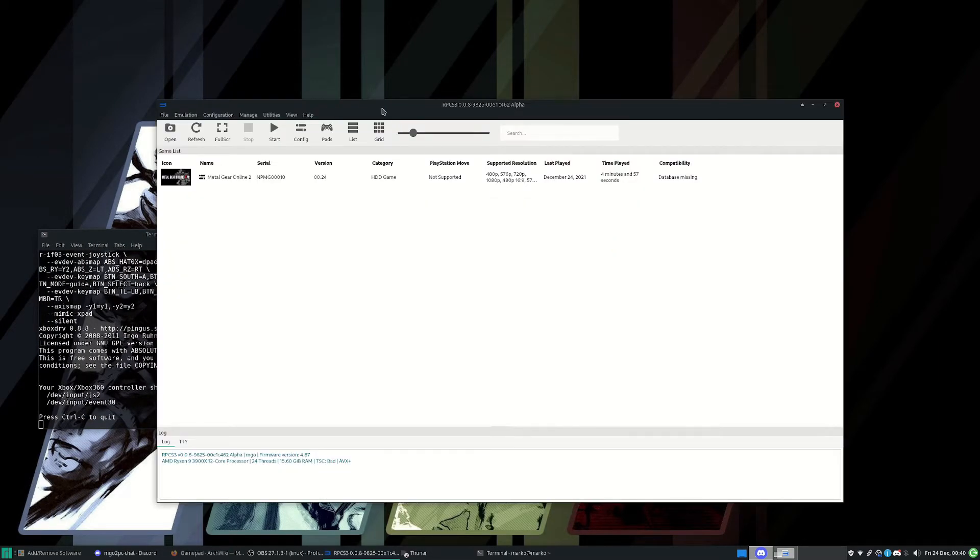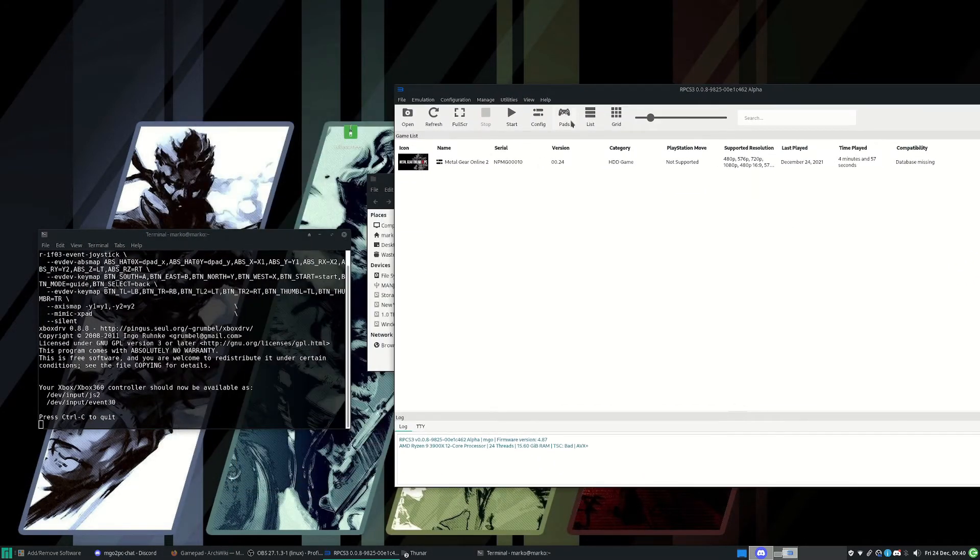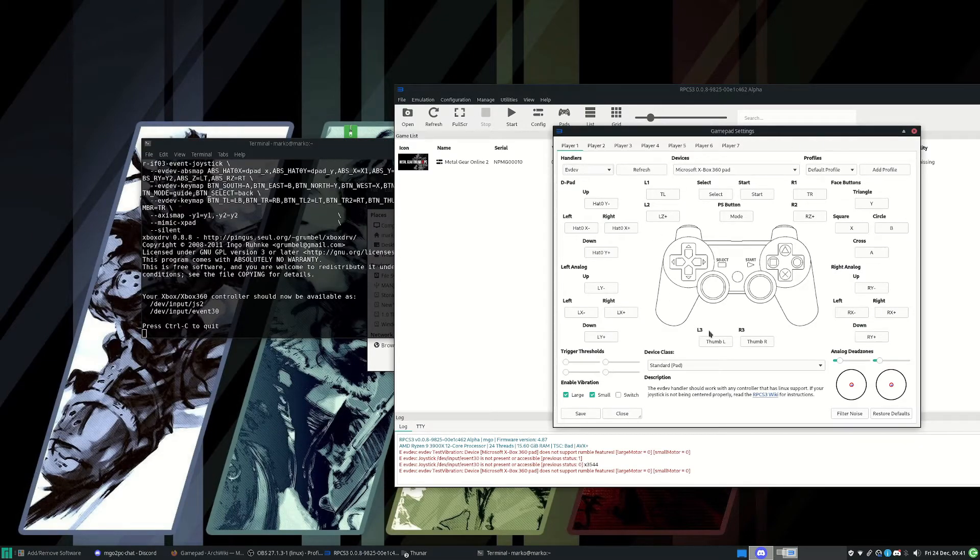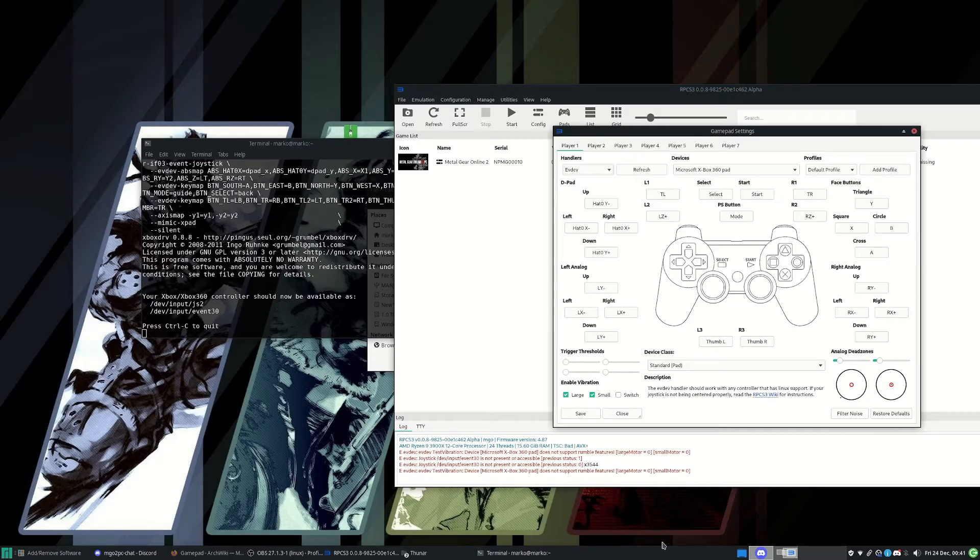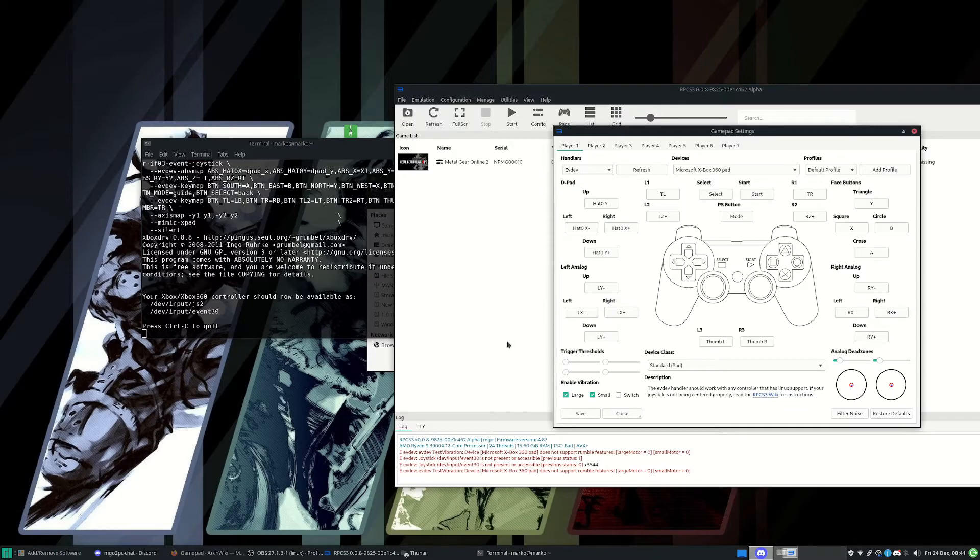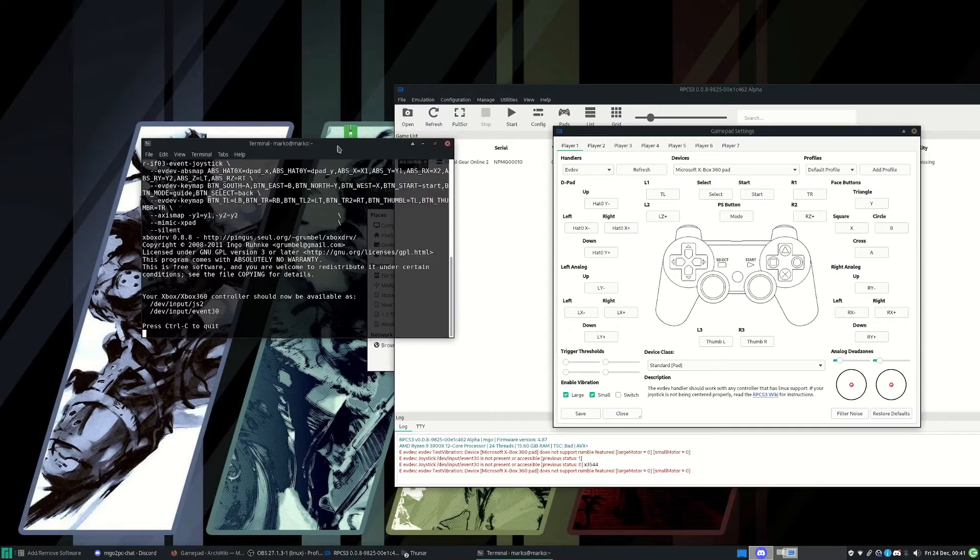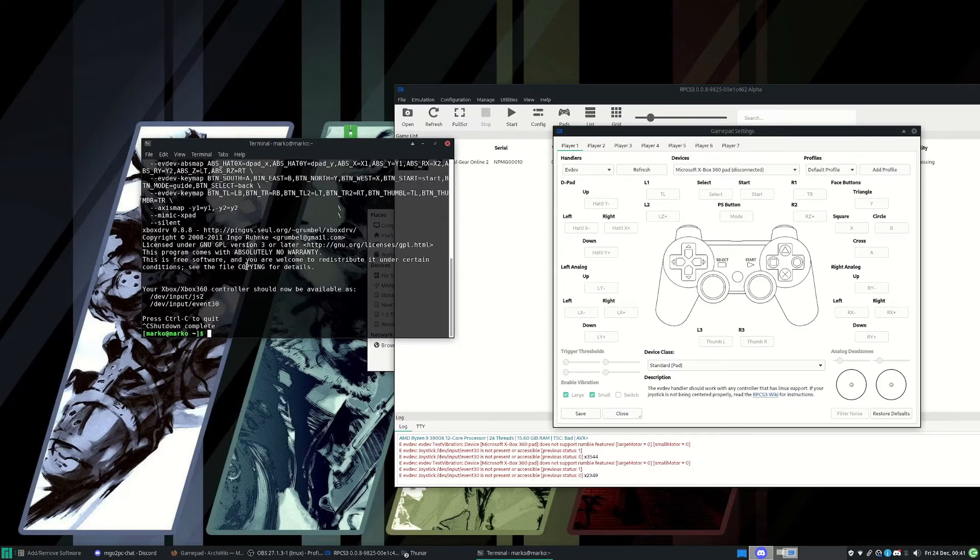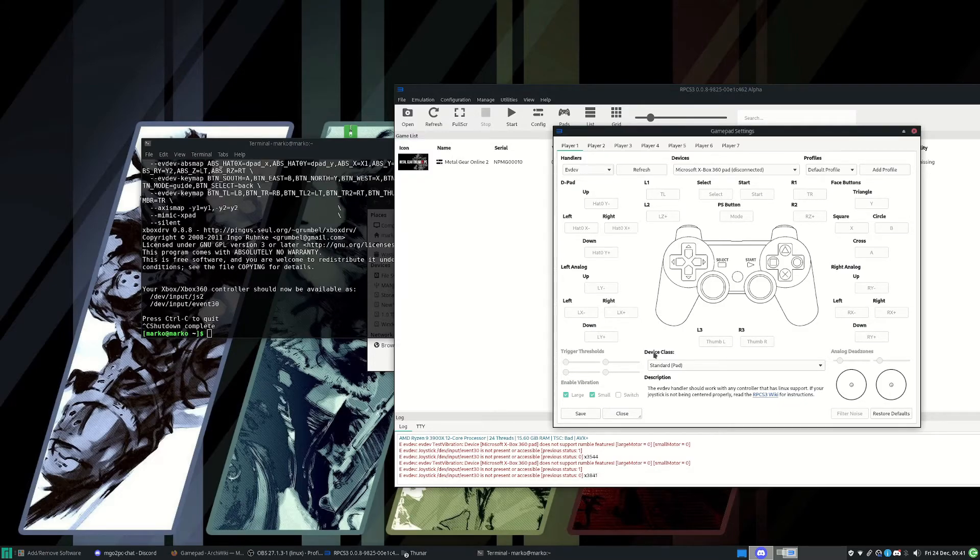So for instance, if I go into RPCS3 now and go to Pads, okay, so now you can see the analogs in the center - I think it works how it should do. L2, R2. Now you'll see if I close this application down - Ctrl+C to quit.